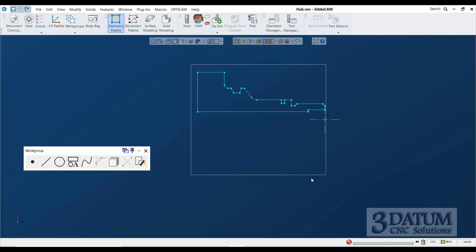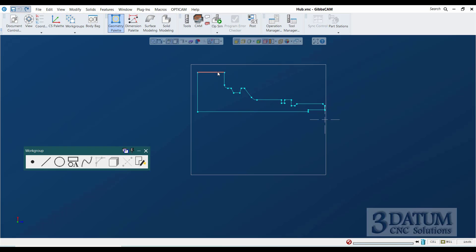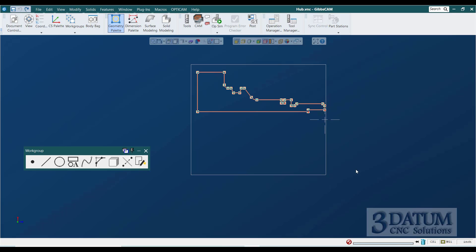All right, now that we've gone through this exercise and taken our time and explained everything along the way, and you've had a chance to do it as well, I'm going to go through it more or less at speed.